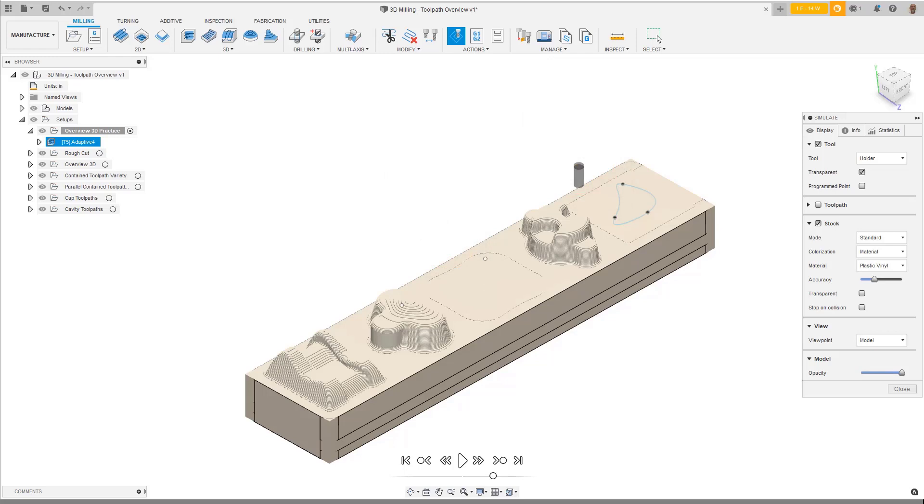You can see most of the stock is removed except for the two cavity areas. This is because for the Height's Bottom Height, we selected this vertex as the bottom for our cut. The cavities are deeper than that selection. If we had selected the bottom of the cavity, the toolpath would have cut the outside of the model to the depth of the cavity, and we don't need to machine the outside area. We will do a separate toolpath to machine the cavities.